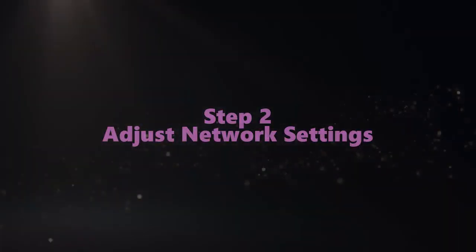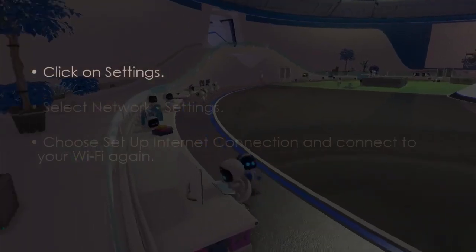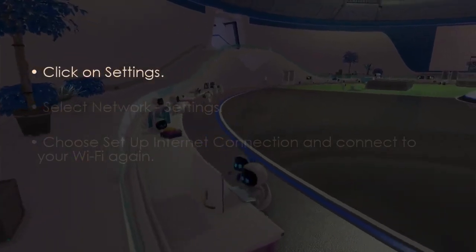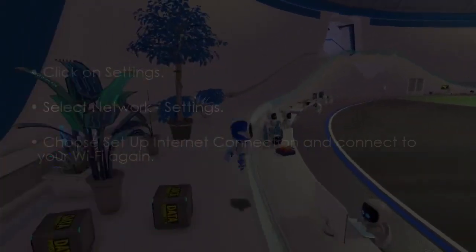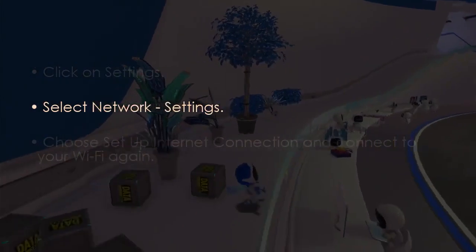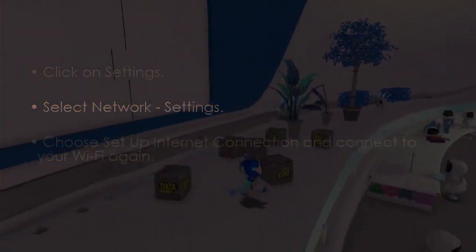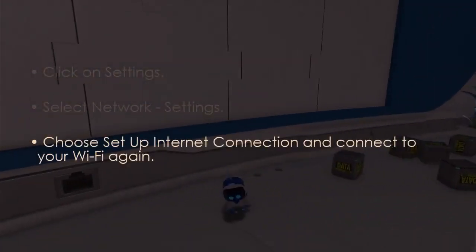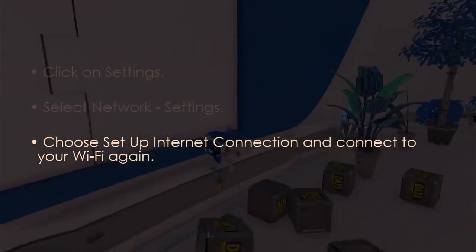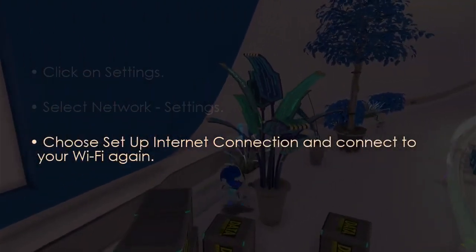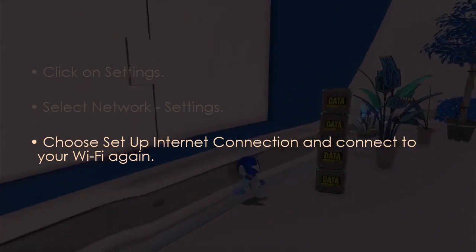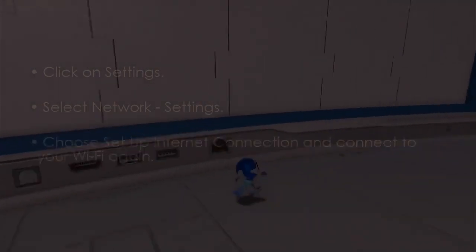Let's adjust network settings. Go to settings. After that select network then settings. Later choose set up internet connection and reconnect to Wi-Fi.